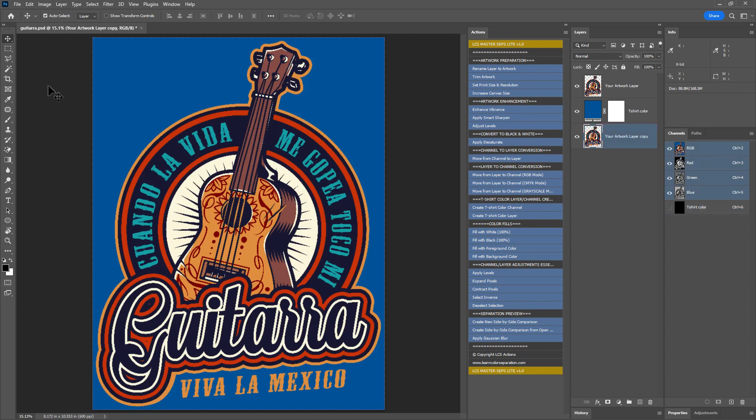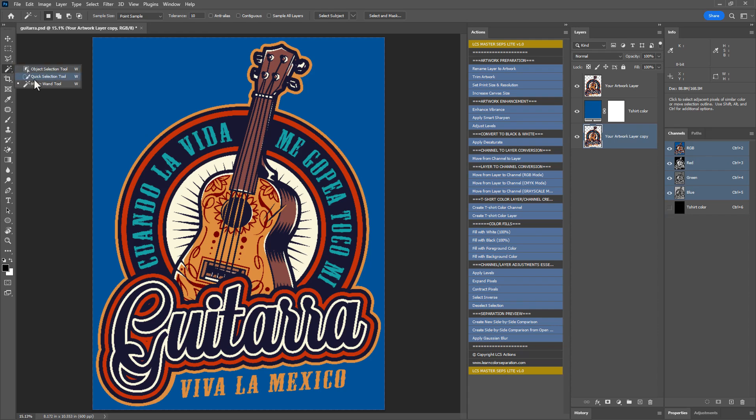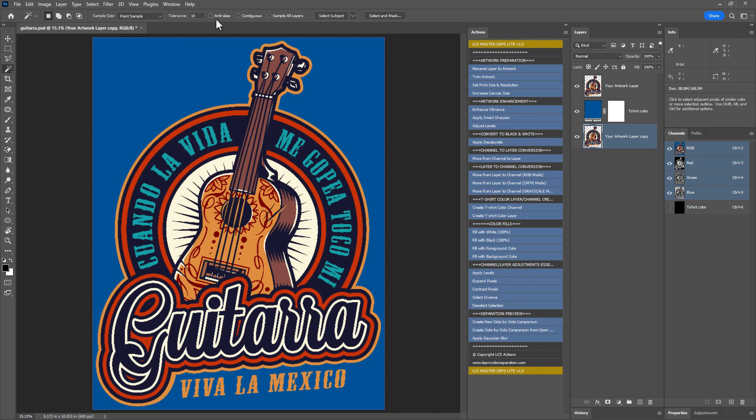Using the magic wand tool, let's separate the colors one by one, from the lightest to the darkest. Set the tolerance value to 10 and uncheck contiguous and antialias to easily select colors. To start color separation, first make sure to select the artwork layer in the layers panel.